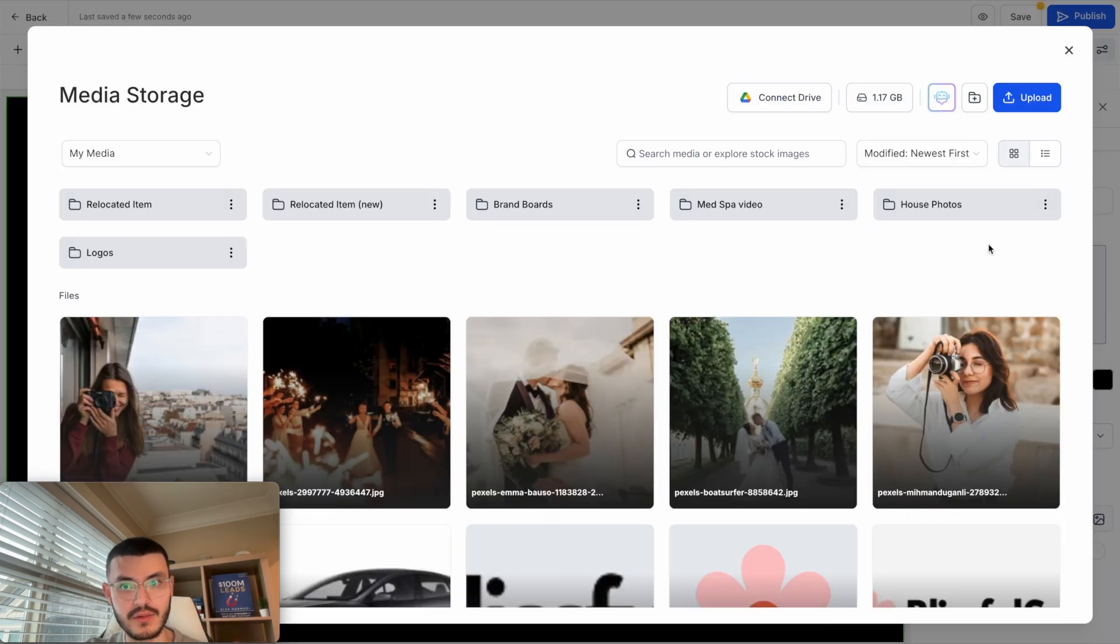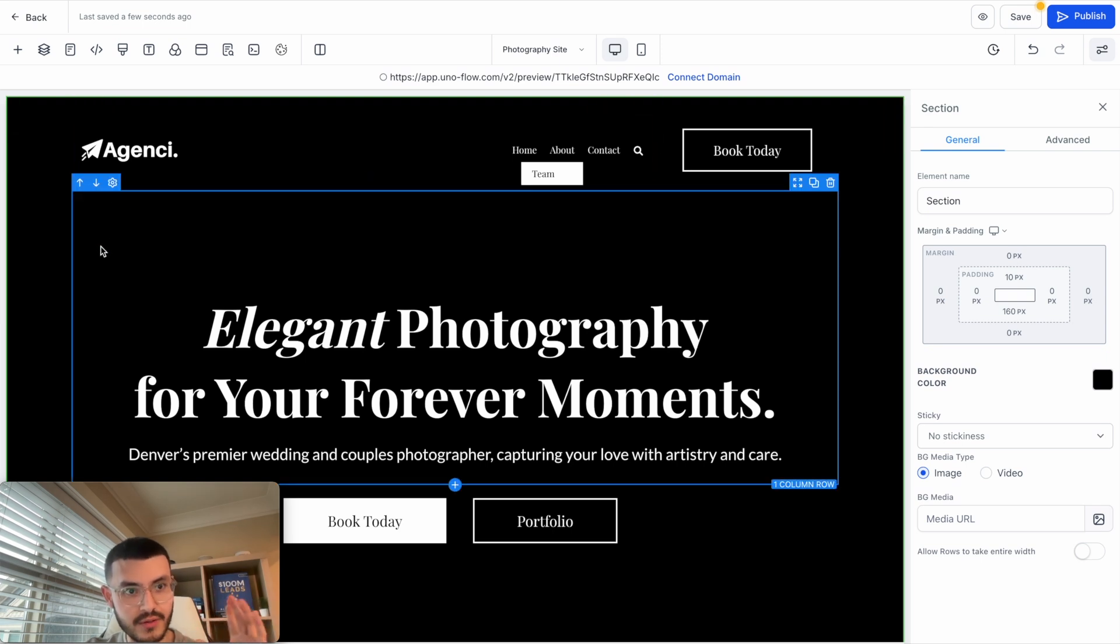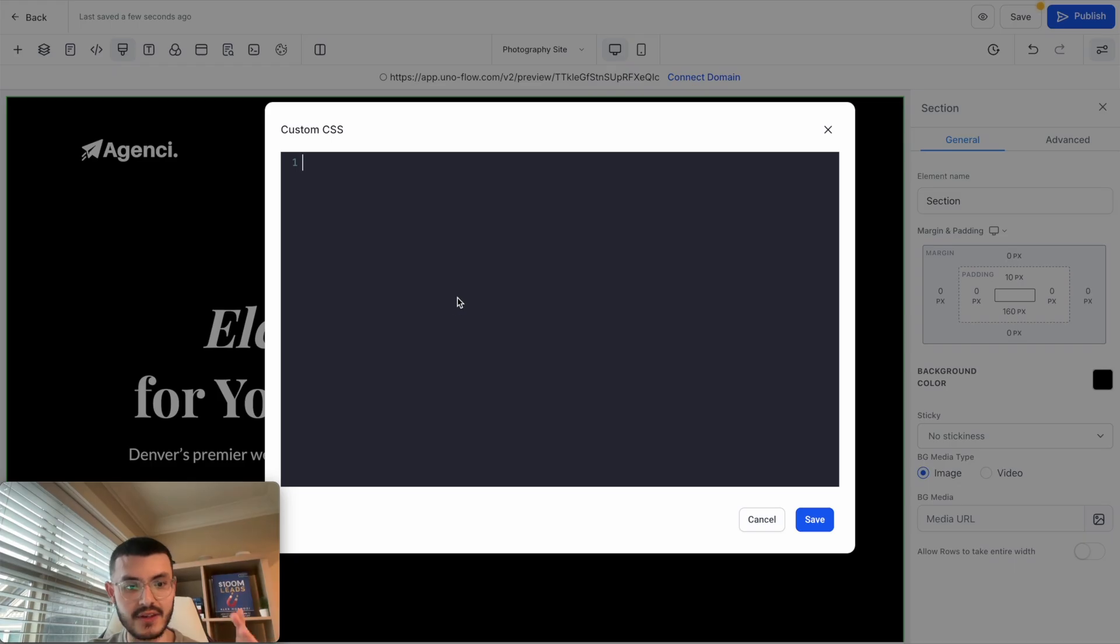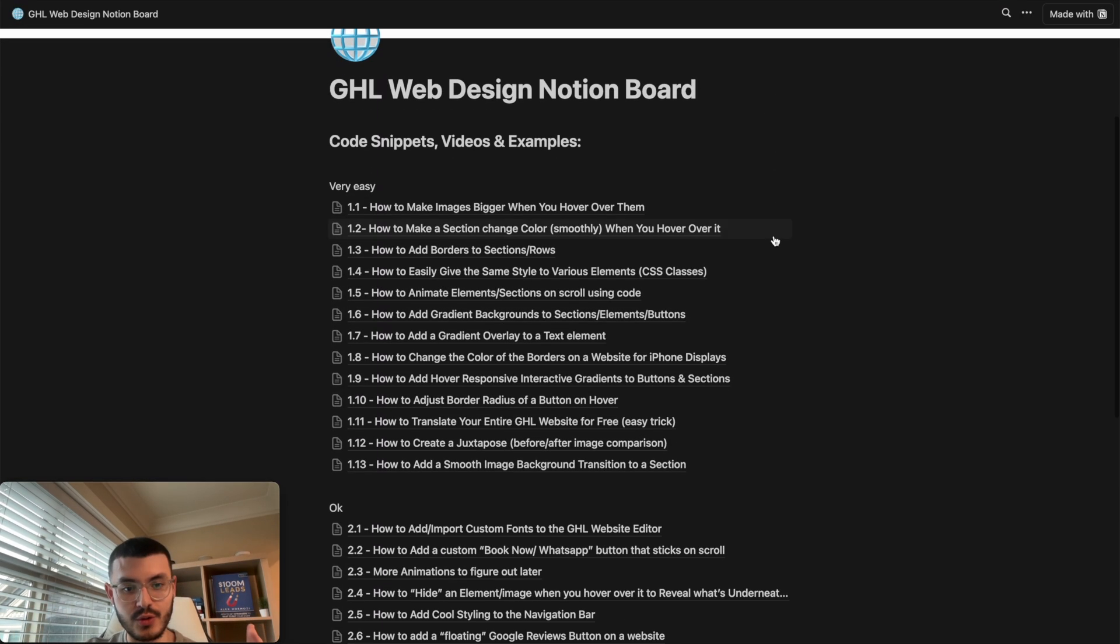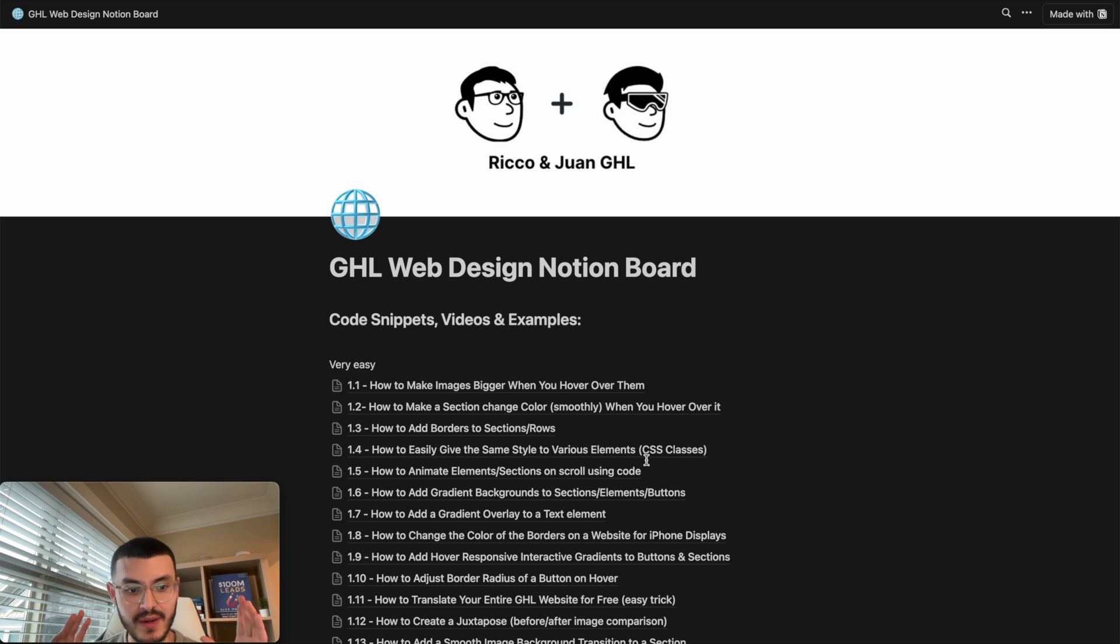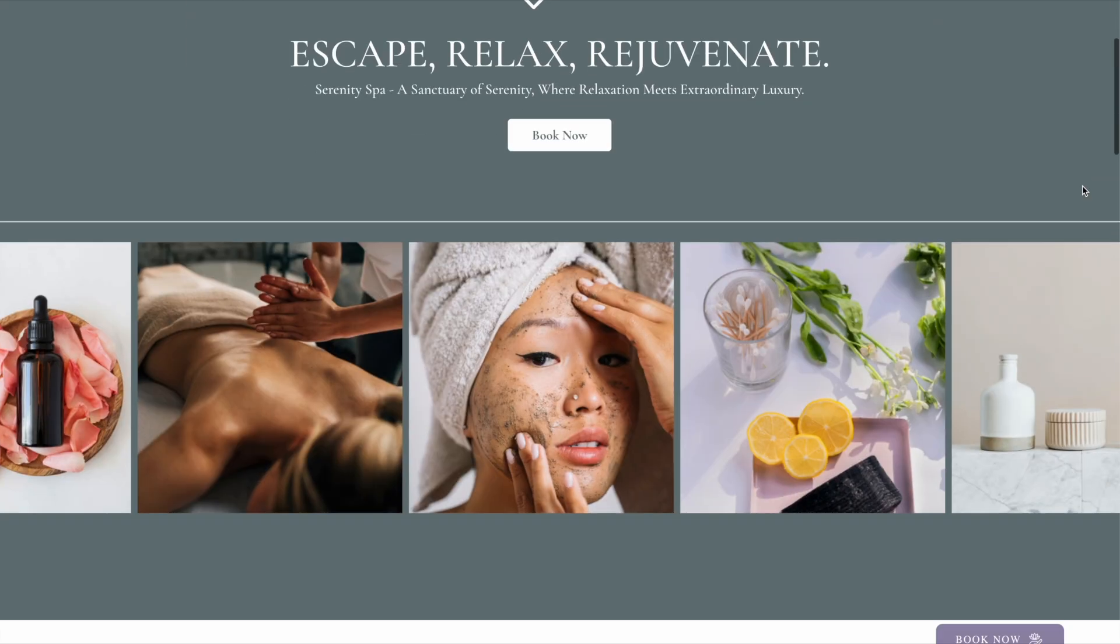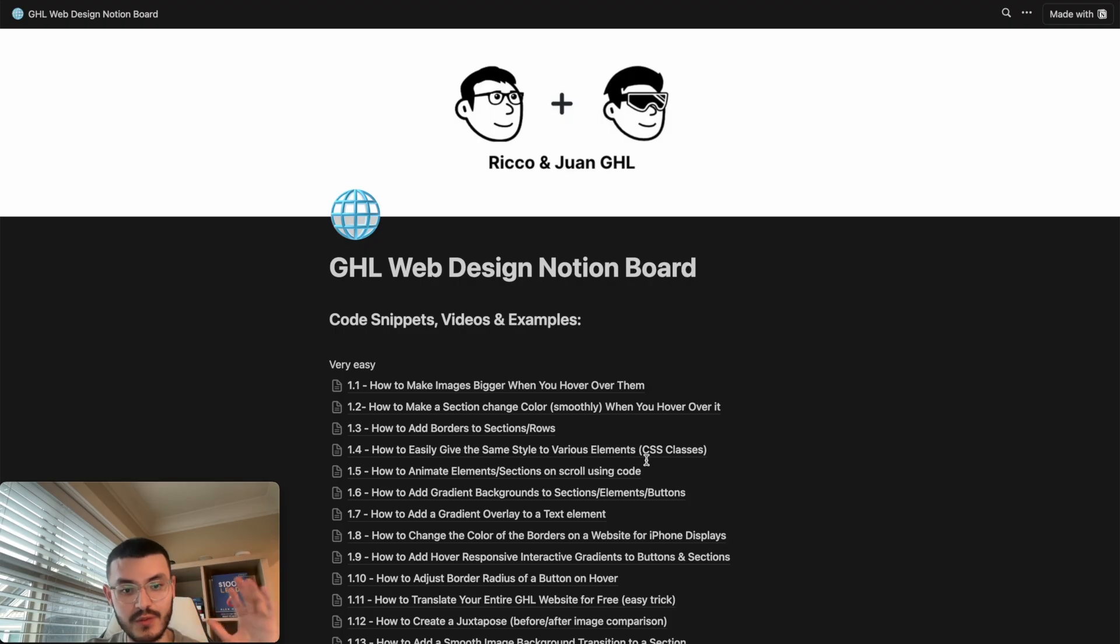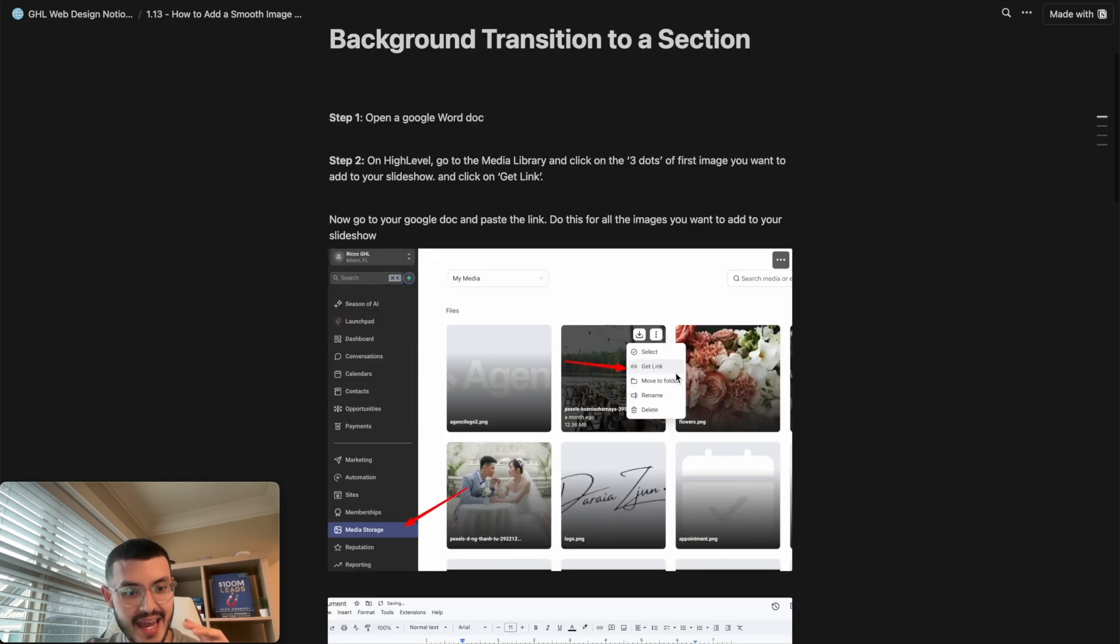We're going to use this in just a sec but for now we're going to go back to HighLevel and close this. We don't want to add the images quite yet. What we're going to do now is click on this custom CSS button right here and this window will open. If you already have my Notion doc, I've added tutorial 1.13 right here: how to add a smooth image background transition to a section so you can follow along. If you don't have my doc or you don't know what this is, this is a resource that I use every day to build better websites for myself and for my clients. It's what takes my HighLevel websites to the next level.